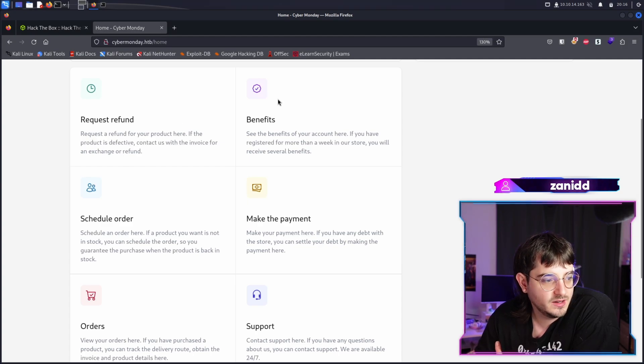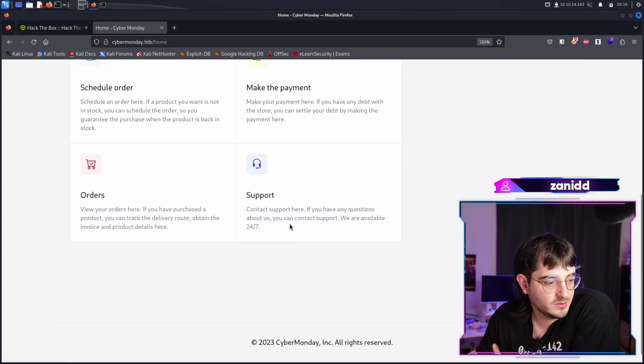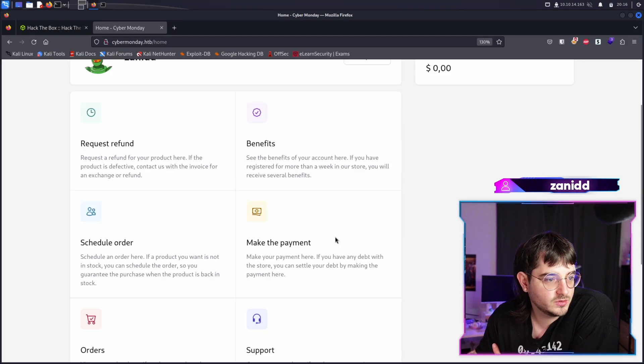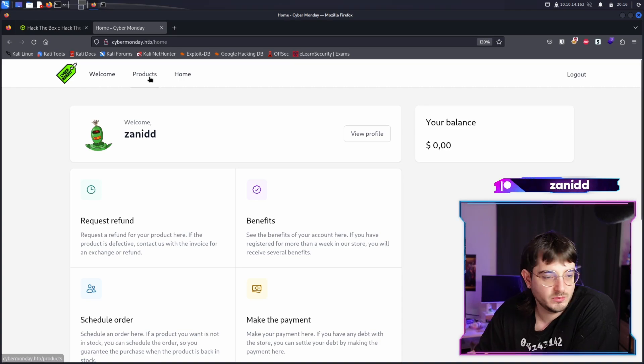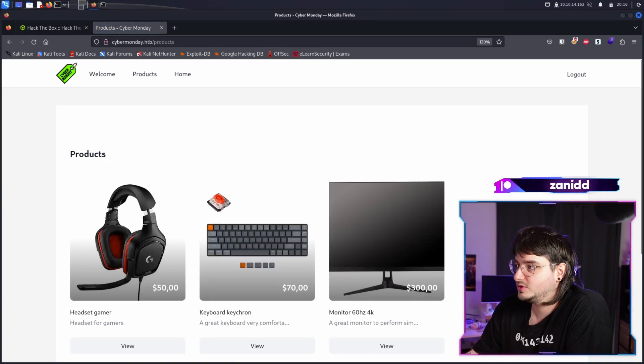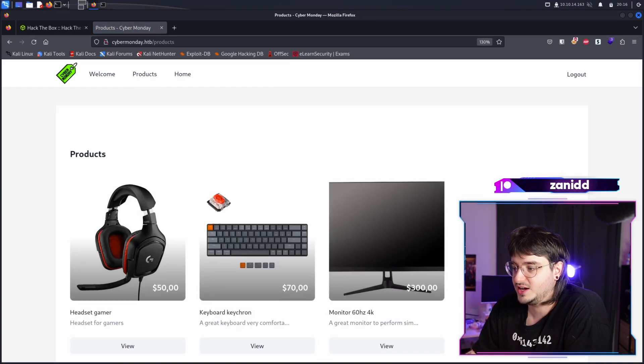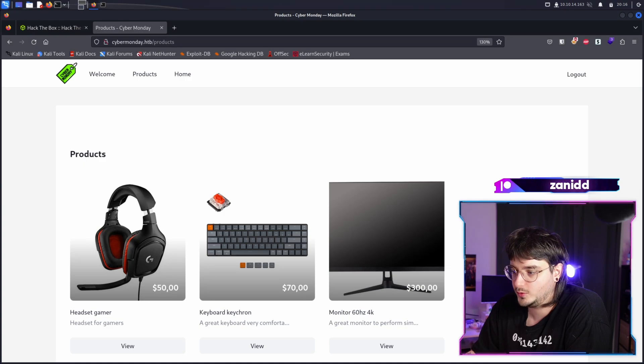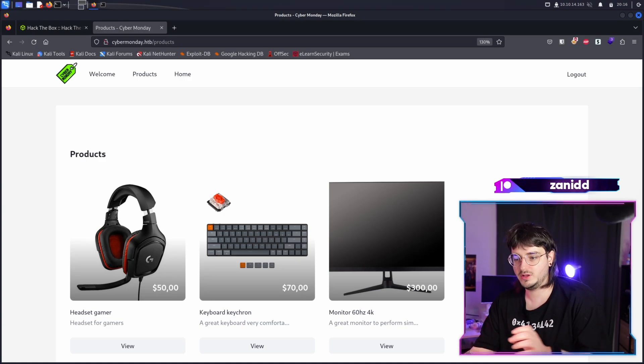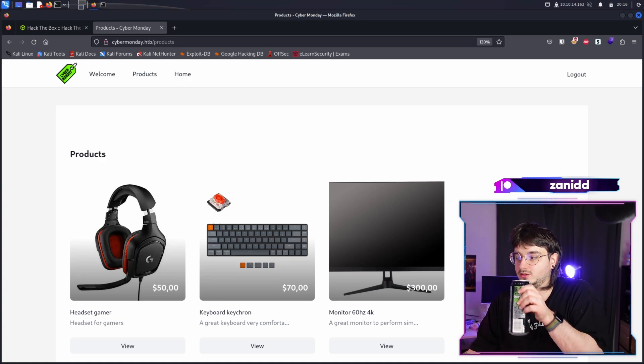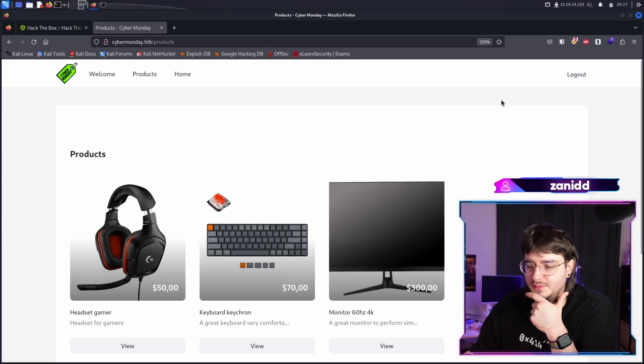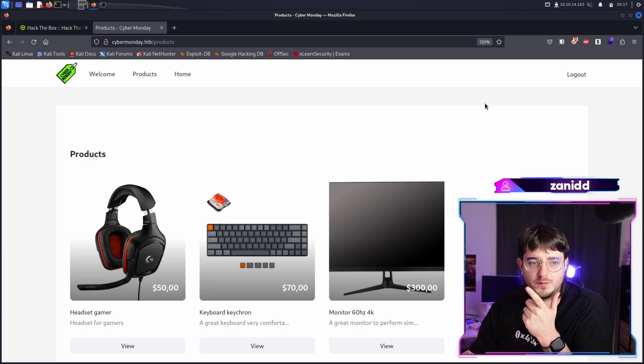What is going on over here? We have the possibility to request a refund. Doesn't seem to work. Benefits, schedule order, make payments, support orders. All right. So it doesn't seem to be anything special so far. Maybe we have to do something at checkout.